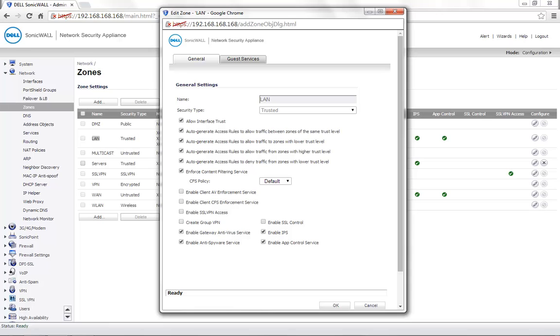By design, the CFS policy is set to default. If required, you can change it to a custom policy. Click on OK to save the settings.